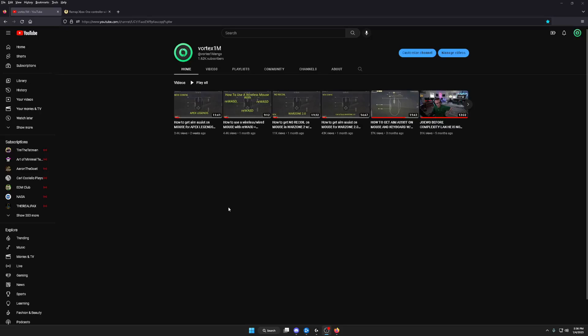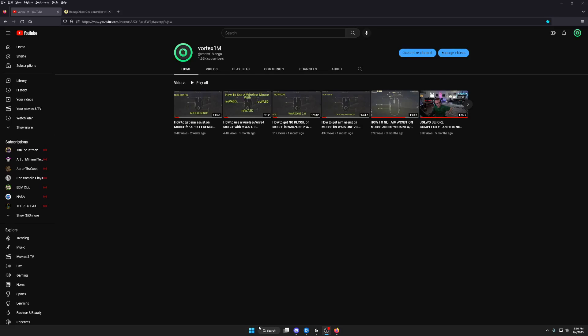What's up YouTube, welcome back to another video. If you haven't been here before, we have been showing people how to get aim assist on mouse and keyboard using the app known as REWASD. If you've been here before, you already know the drill — the config will be in the description below. Go ahead and download it, and go ahead and skip to the settings.